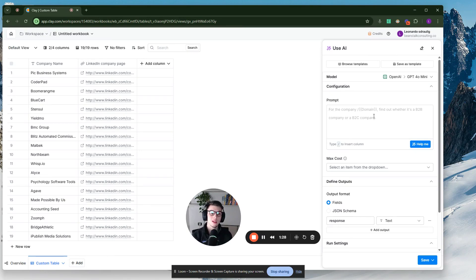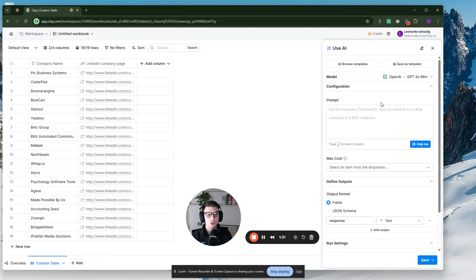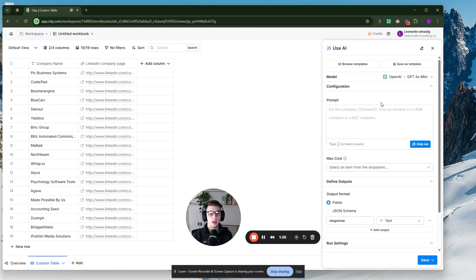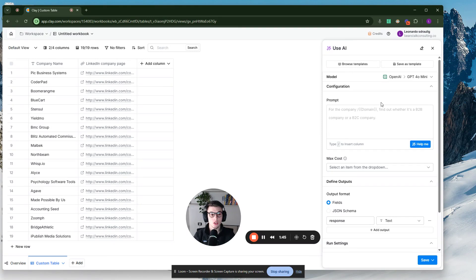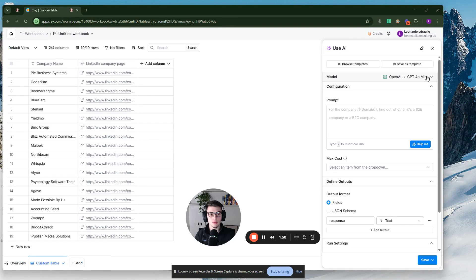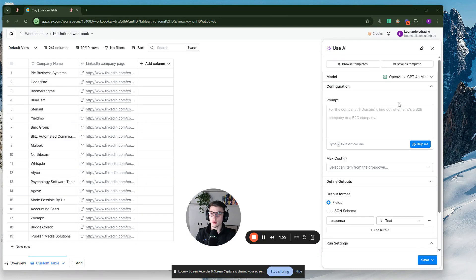So what we're going to do is, as I just did here, we're going to select model GPT-40 mini, and I typically recommend you to connect your OpenAI API key to Clay so that you just spend Clay credits. You don't spend Clay credits, but you spend OpenAI API credits. But essentially you don't spend Clay credits with this. So connect your OpenAI API key and then select GPT-40 mini, which is the cheapest option on GPT and is more than enough to do this simple task.